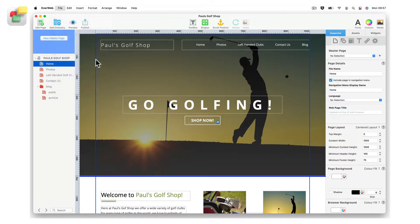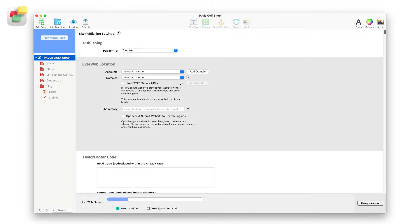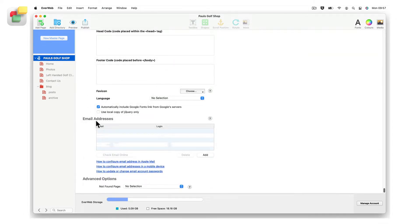You will now see your project file's site publishing settings screen. Scroll down to the email addresses section.